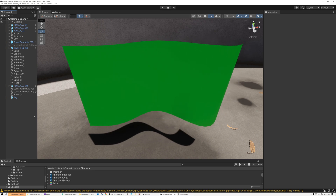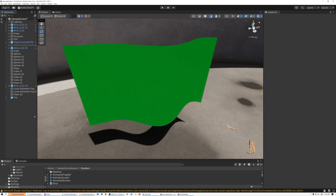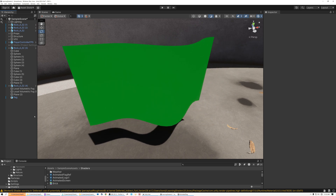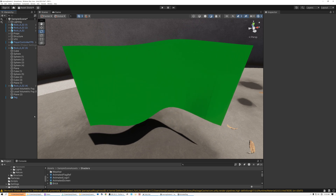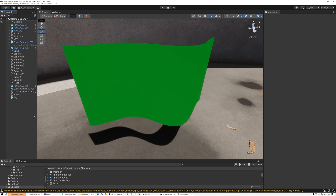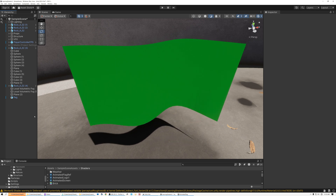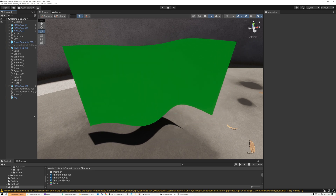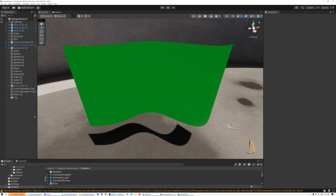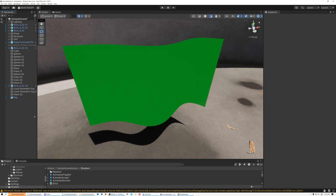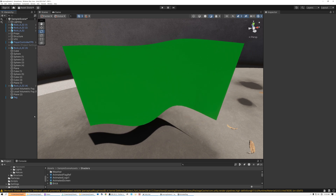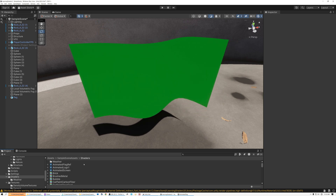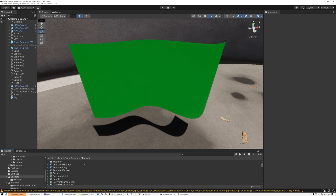You might be thinking I'm going to show you cloth simulation, but no. What I want to show you is something really simple and really cheap that you can add to your scene that will make things feel more alive without using a lot of system resources. This is an animated flag that just uses a sine wave and some simple vertex animation, and it doesn't kill the performance of your machine like cloth simulation would.